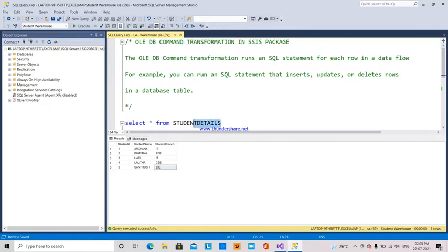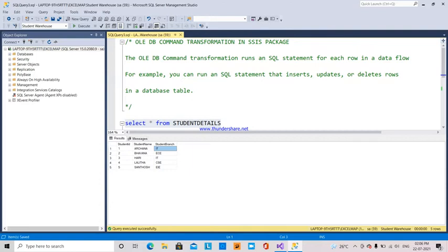I have a table called the student details table. This is the data in the student details table. In this table, student name Achana with student branch IT is going to change to EIE. Now I am going to update this particular row.